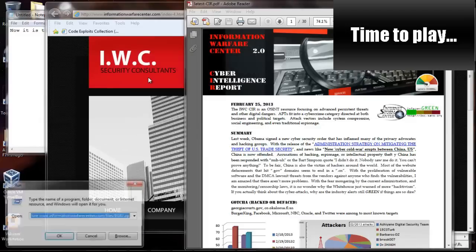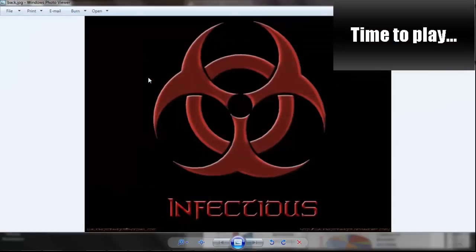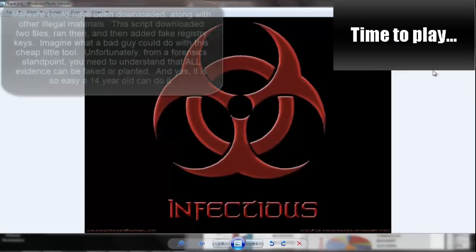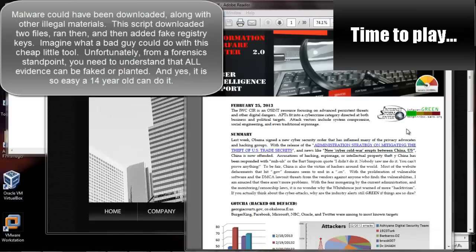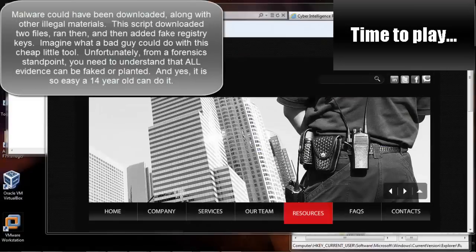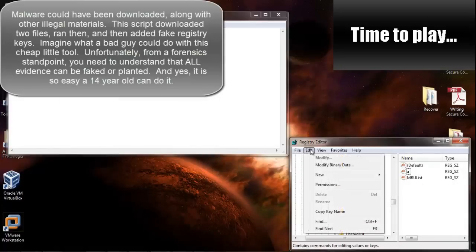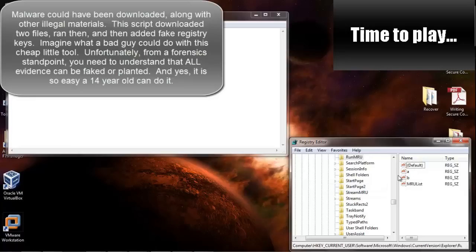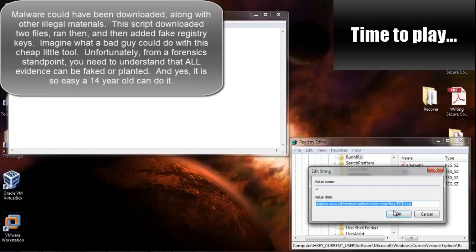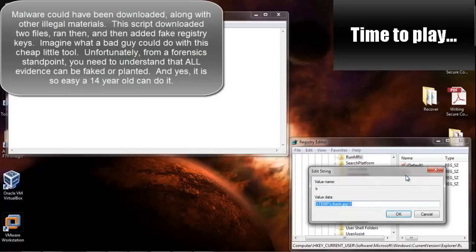Now just imagine if this was malware, or somebody really wanted to get back at somebody. Now think of it this way. The system was logged in with a specific user. All of that traffic, all of the things the rubber ducky did, did it under the rights of that specific user, even the network traffic. And that is how easy it is to frame somebody.